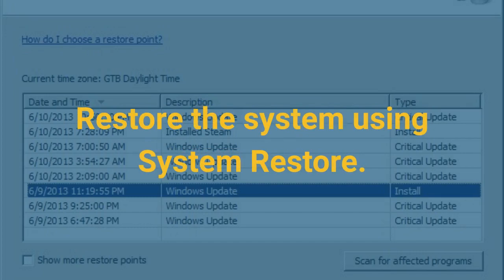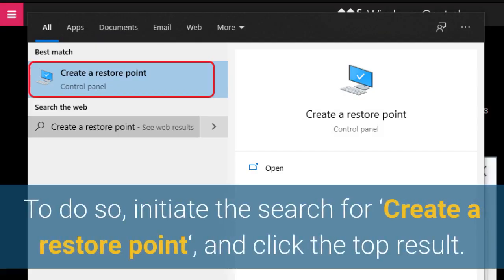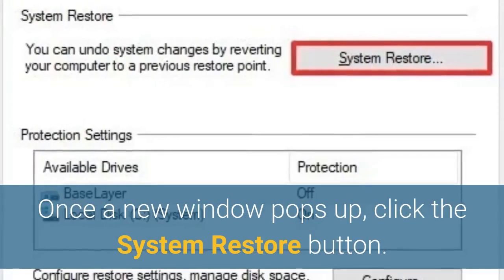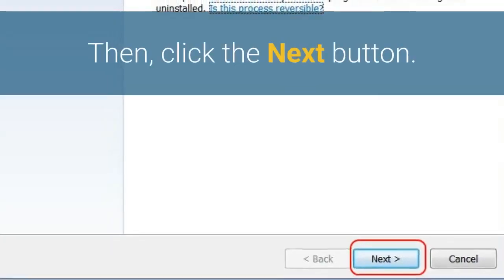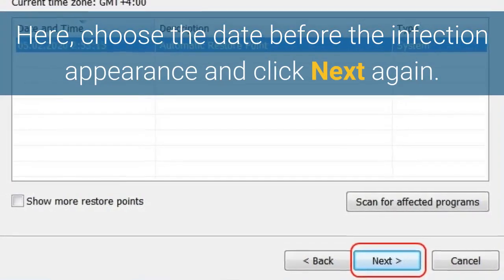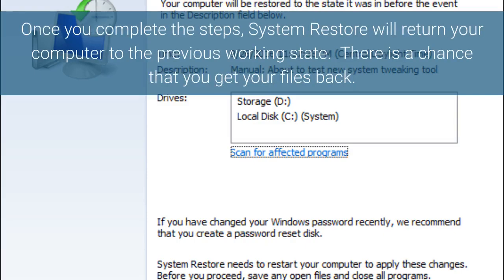Restore the system using System Restore. To do so, initiate the search for 'create a restore point' and click the top result. Once a new window pops up, click the System Restore button, then click Next. Here, choose the date before the infection appeared and click Next again. Finally, click Yes to start System Restore. Once you complete the steps, System Restore will return your computer to the previous working state. There is a chance that you get your files back.